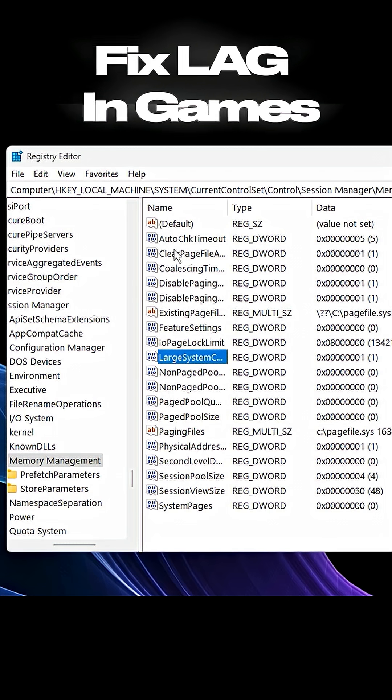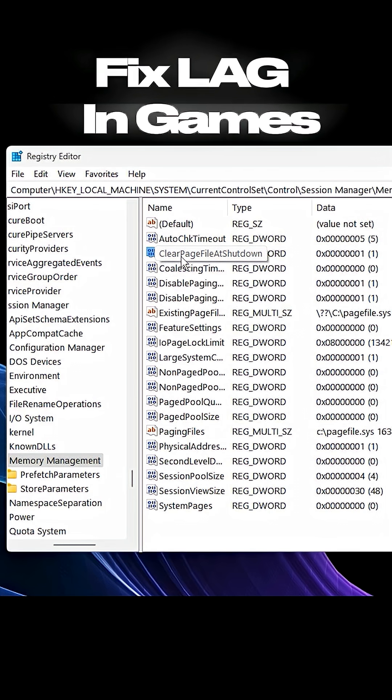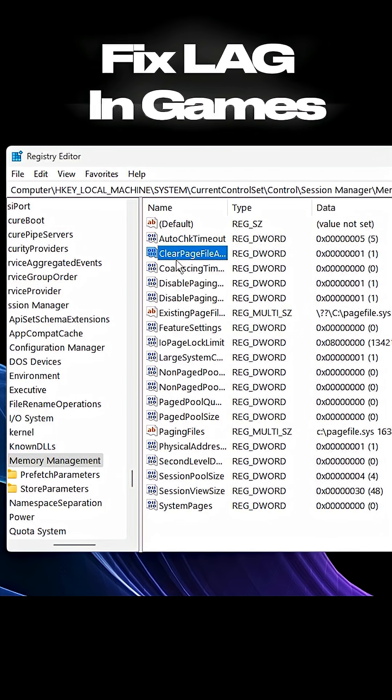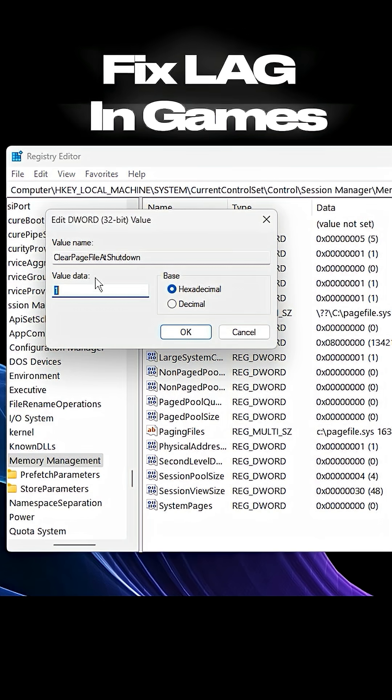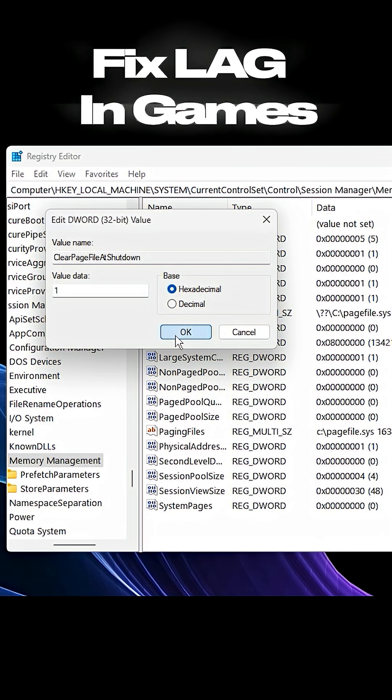Next, locate Clear Page File at shutdown. Double-click it, set its value to 1, and hit OK.